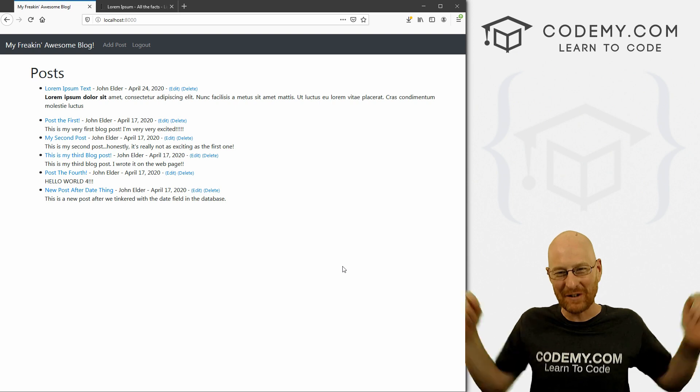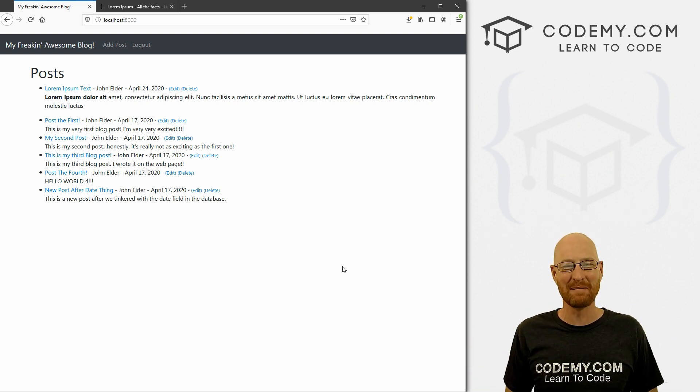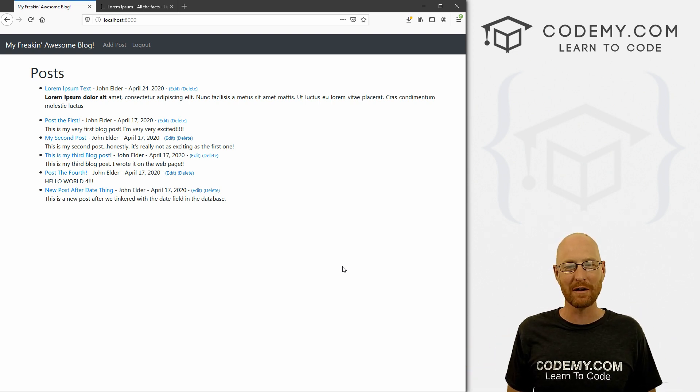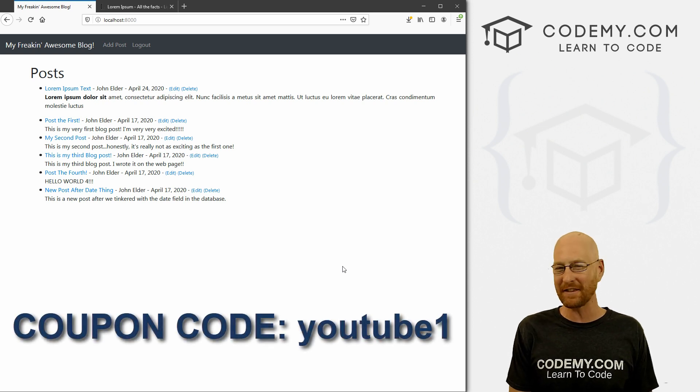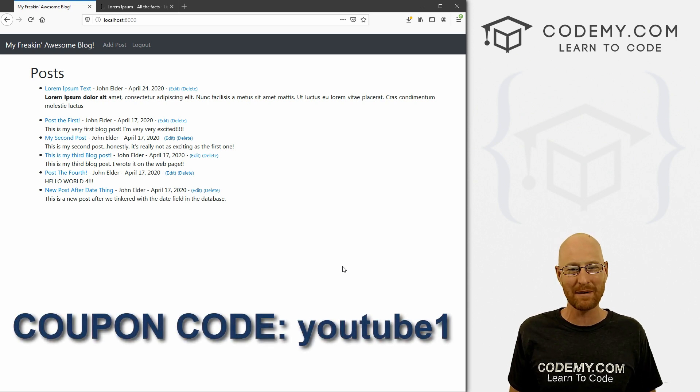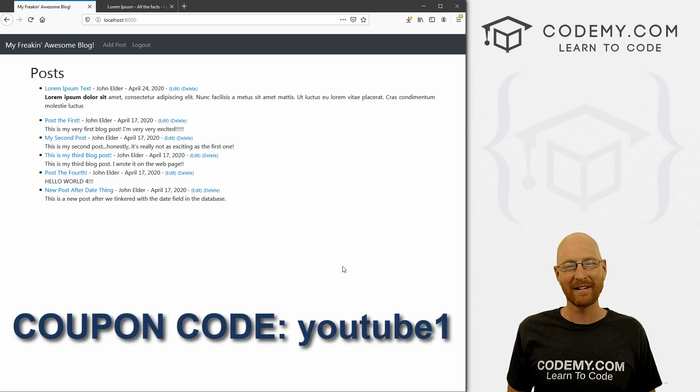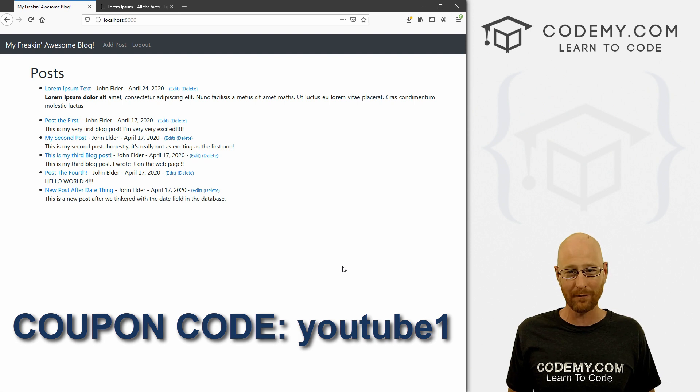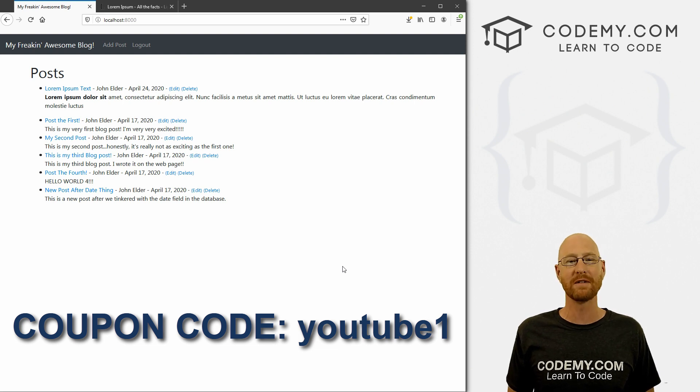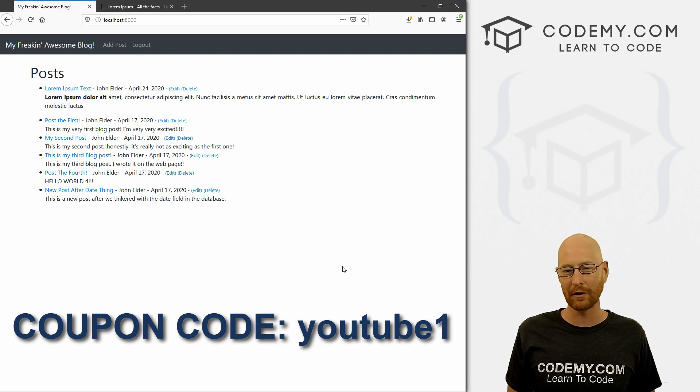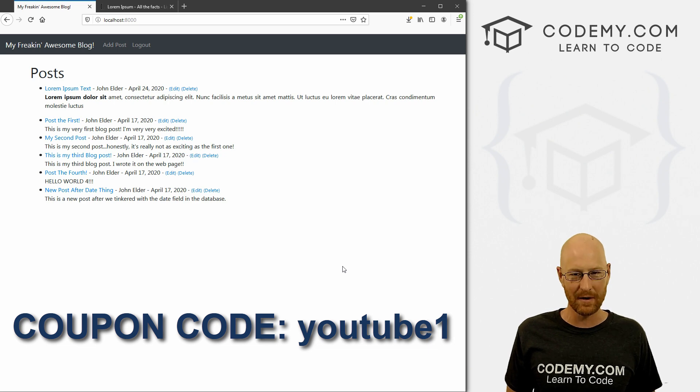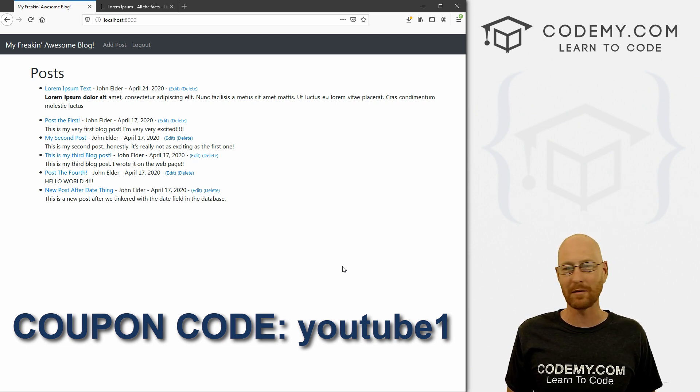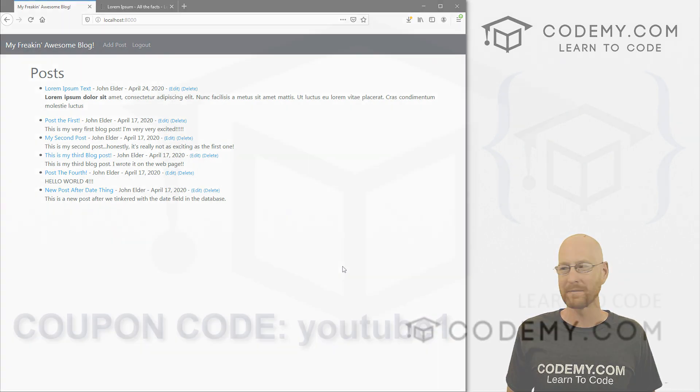If you liked it, be sure to smash the like button below, subscribe to that channel. Give me a thumbs up for the YouTube algorithm and check out Codemy.com where you can use coupon code YouTube one to get $30 on membership. So you pay just $49 to access all my courses, over 40 courses, hundreds of videos, and the PDFs of all my bestselling coding books. Join over a hundred thousand students learning to code just like you. My name is John Elder from Codemy.com and we'll see you in the next video.